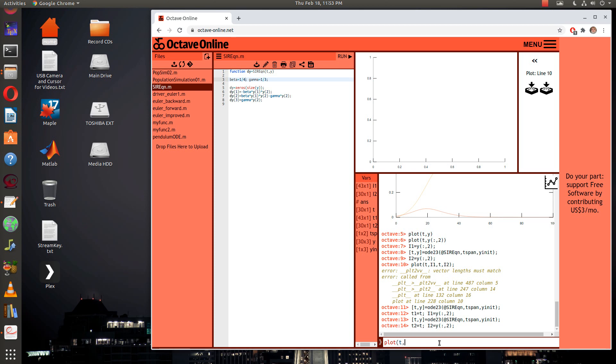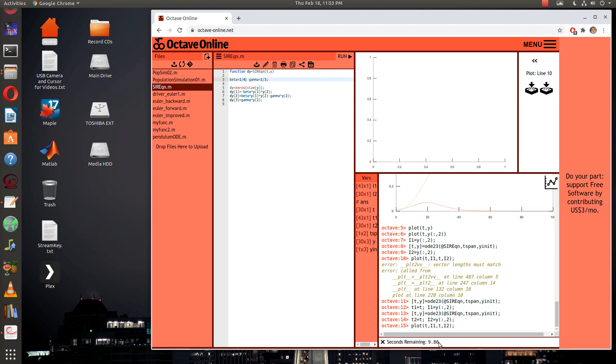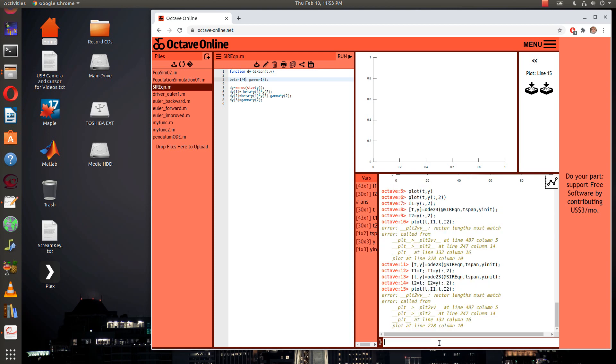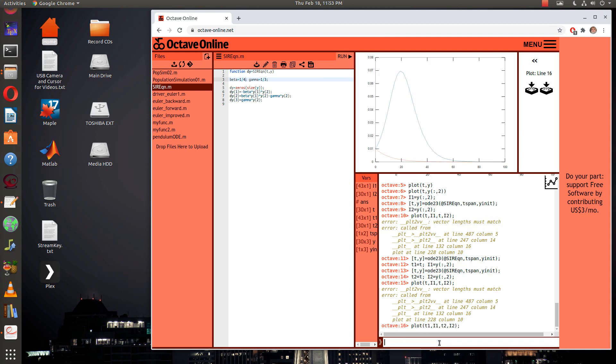Suppose that I've got just these two that I want to look at. Then I can say plot t1 comma i1 comma t2 comma i2. There we go, good!